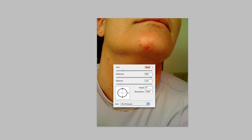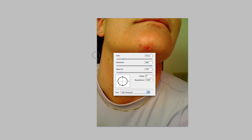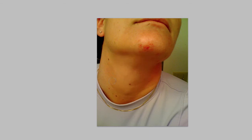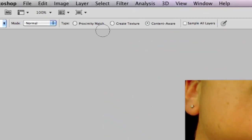I apologize guys — I'm actually using a tablet in this video. But we're going to go ahead and circle around our spots here. As you can see they go right away. Now I also have Adobe CS5, so up here I have Content Awareness.